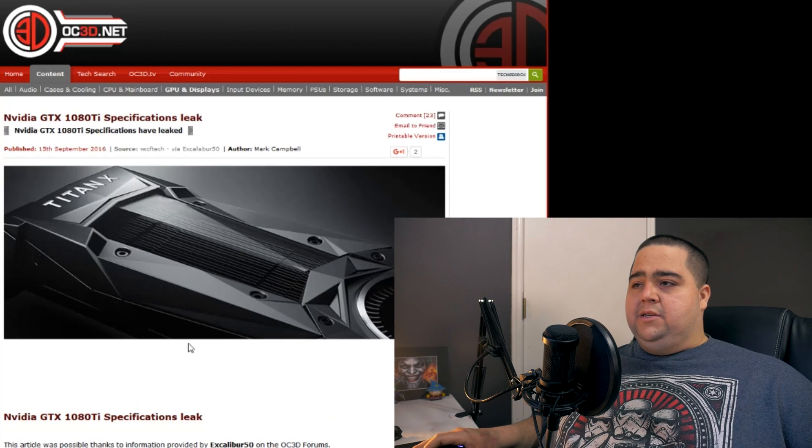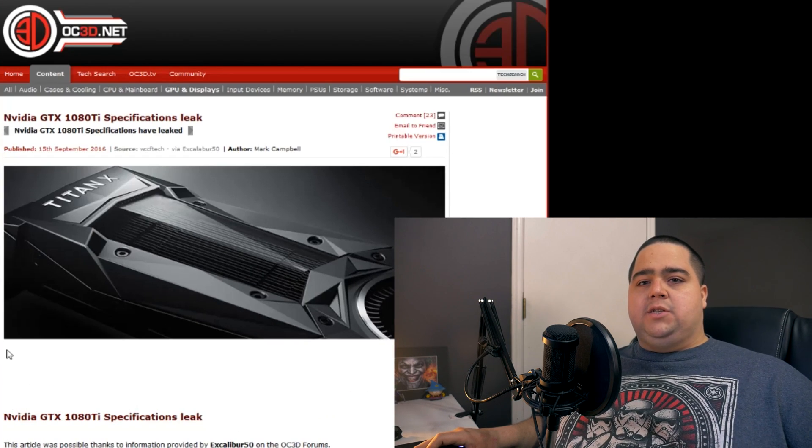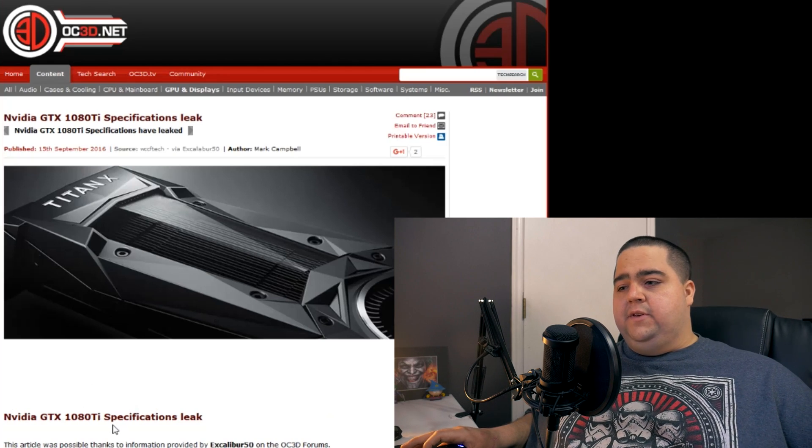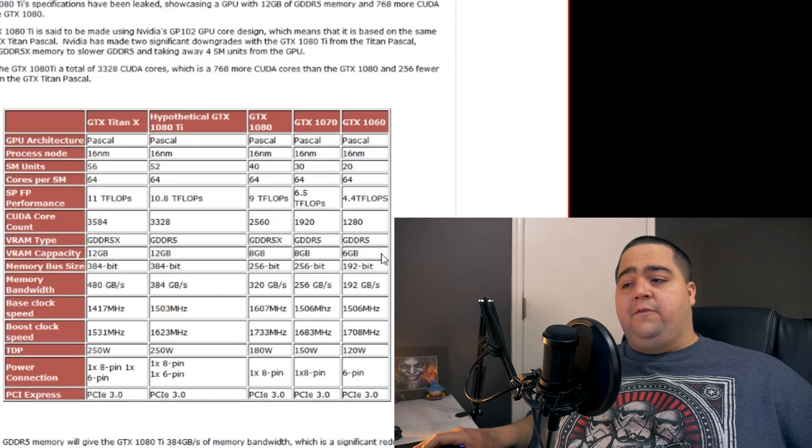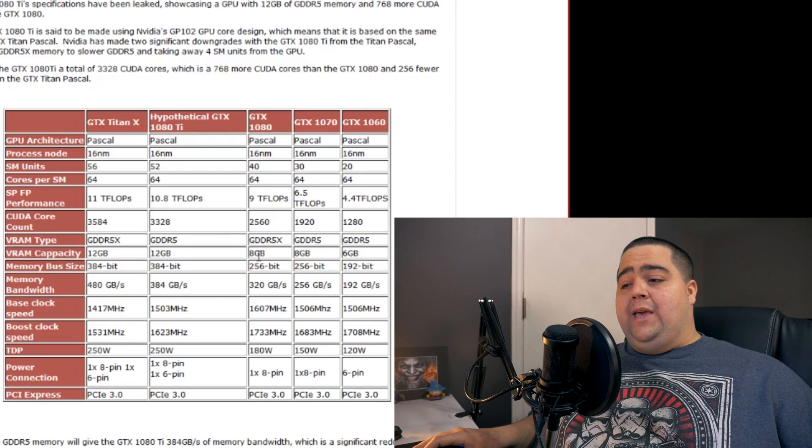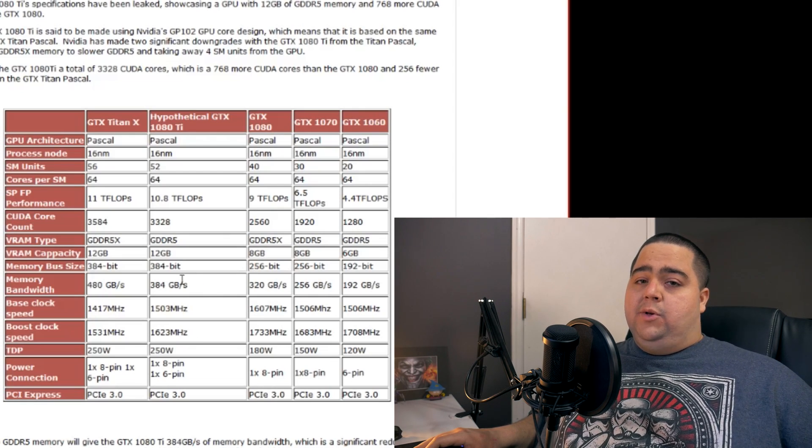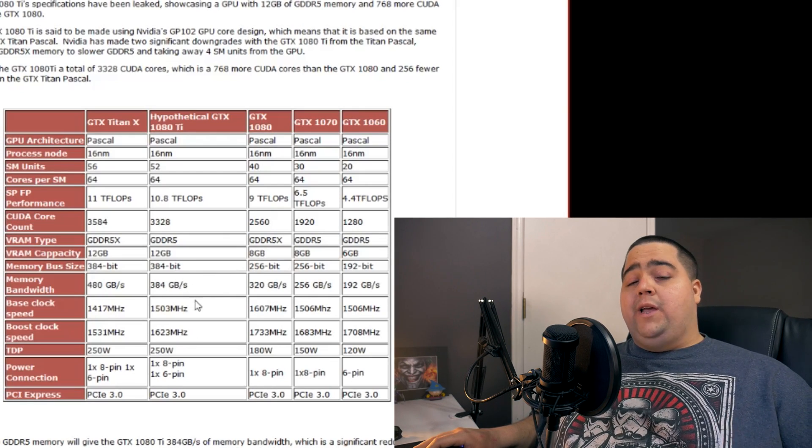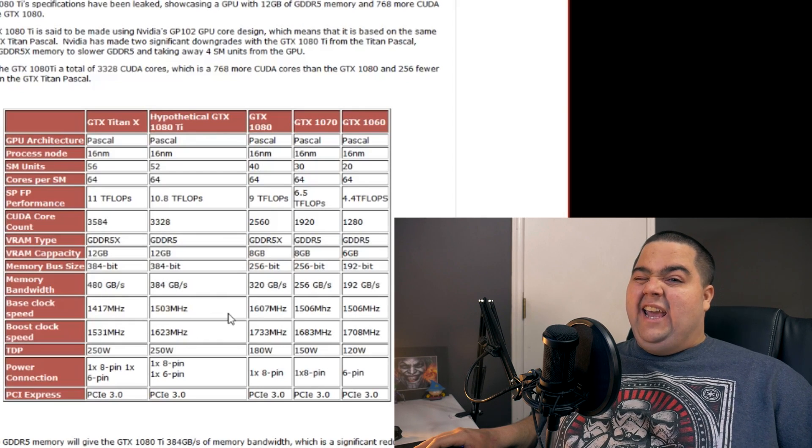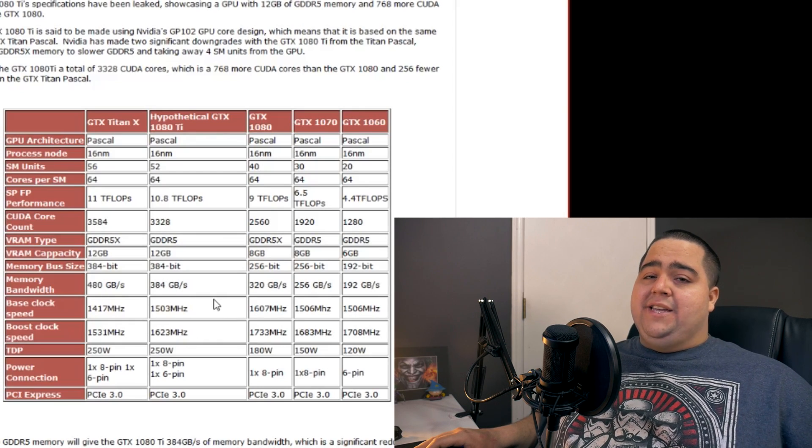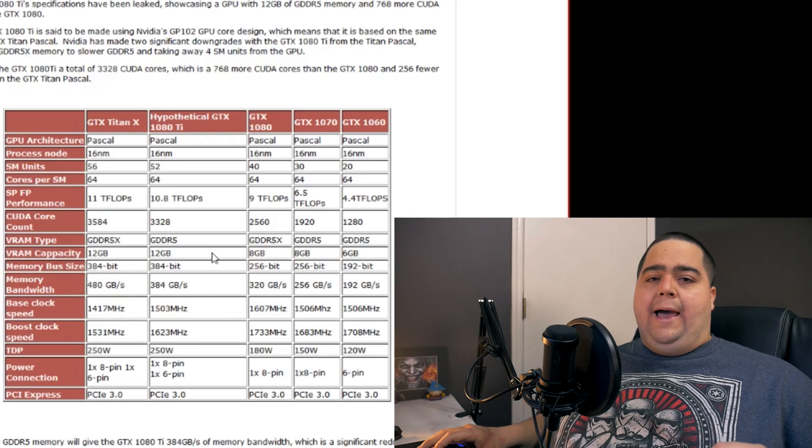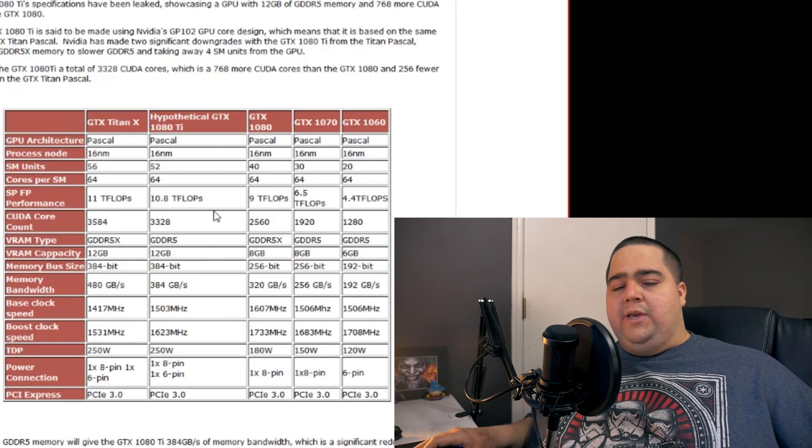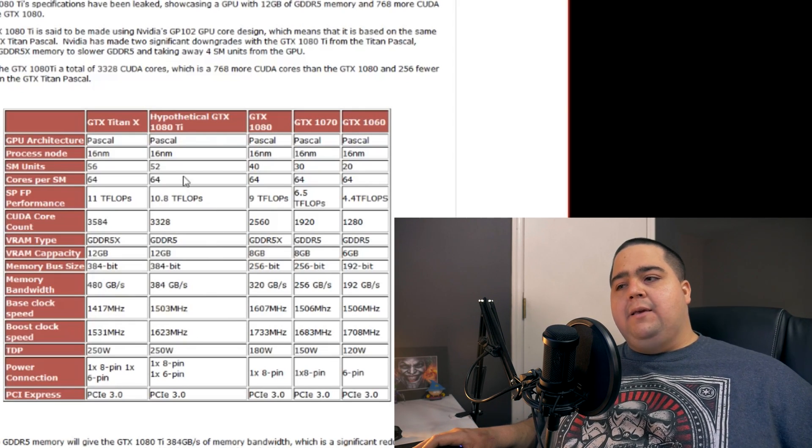But everyone seems to be thinking that this looks pretty legit. So I would love to get your guys' feedback, obviously, on this in the comments below. Let me know if you think it's legit. And now that we have these numbers, even seeing with the cut down memory, being able to do 384 gigabytes per second versus the 480 gigabytes per second of the Titan X Pascal, how much is that actually going to equate to when we actually go ahead and boot up some games?